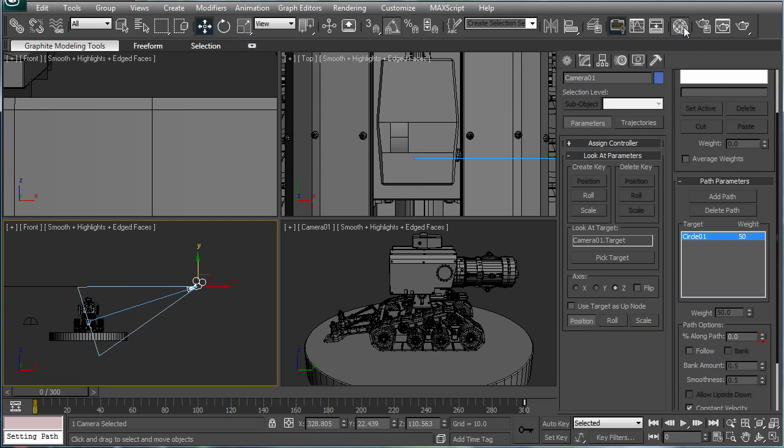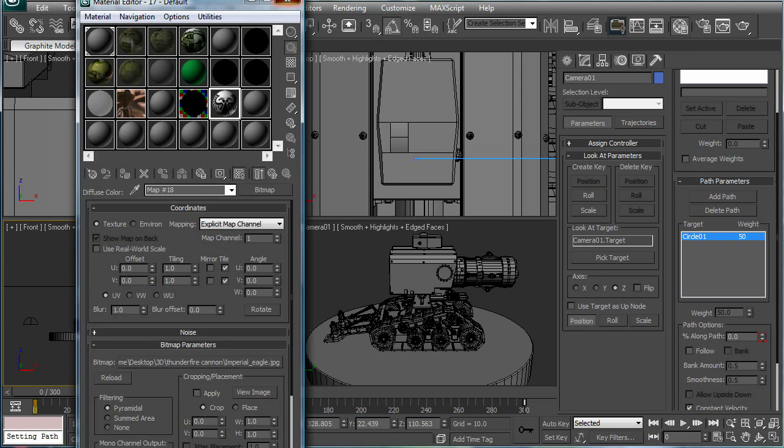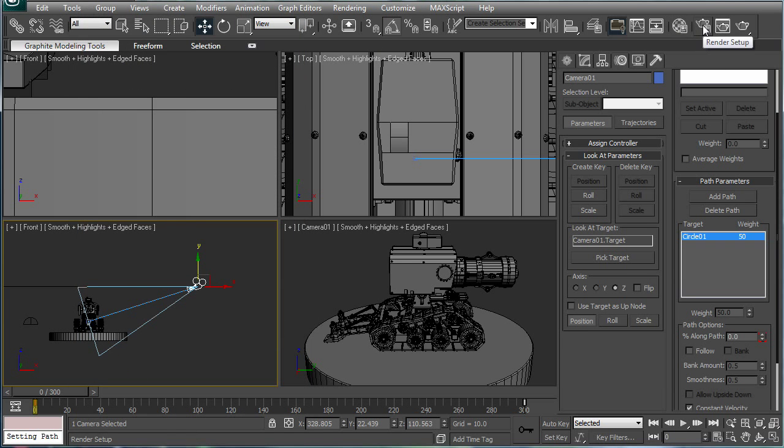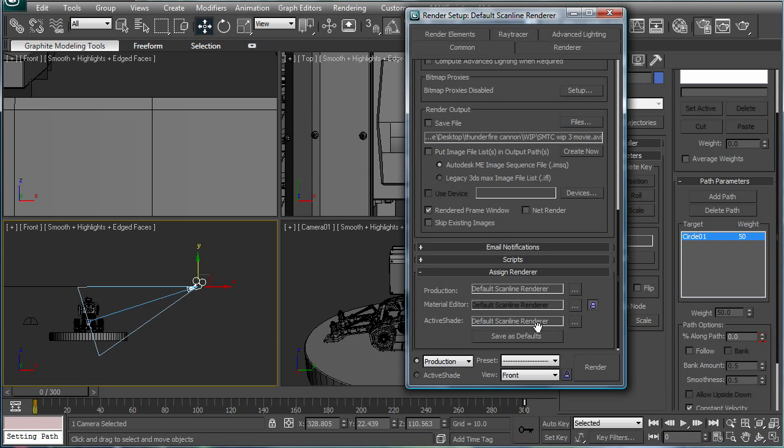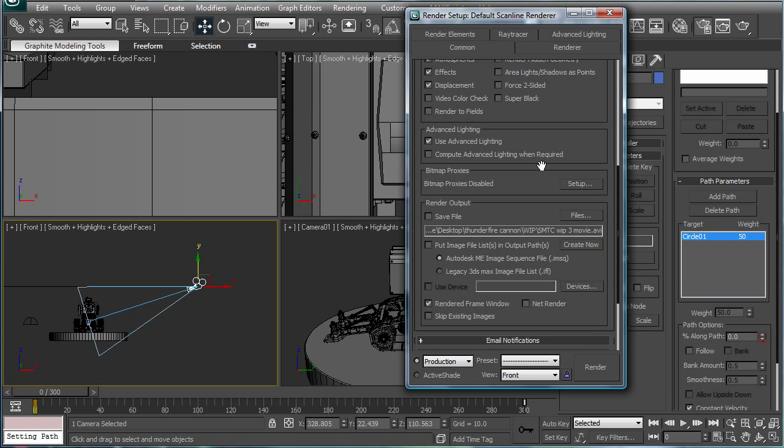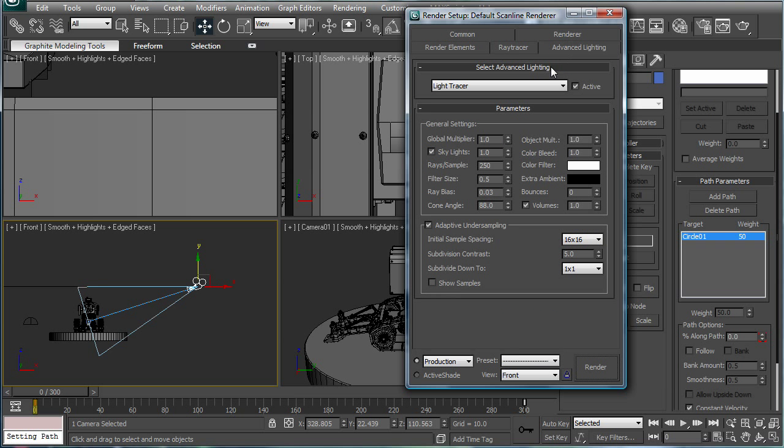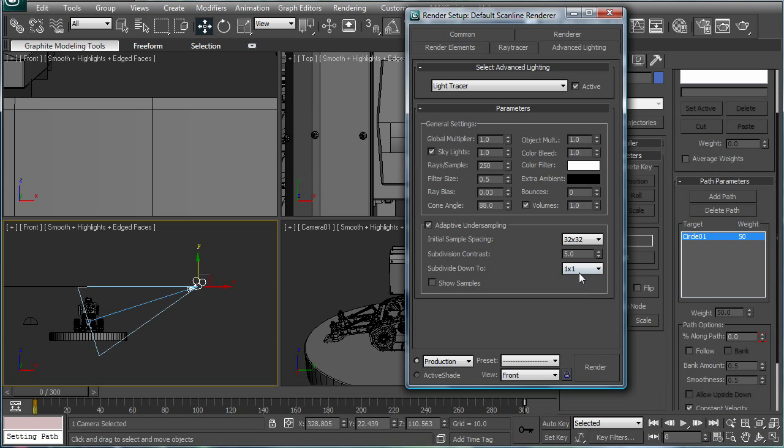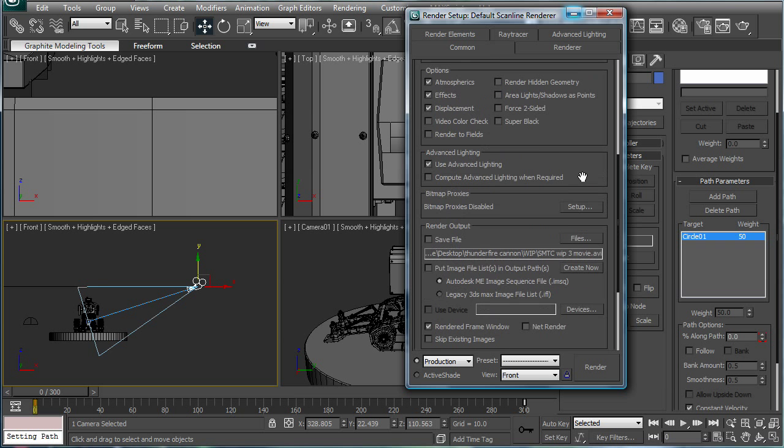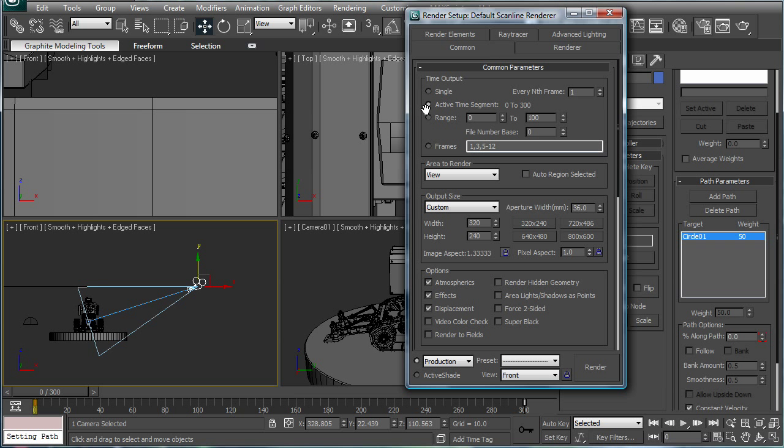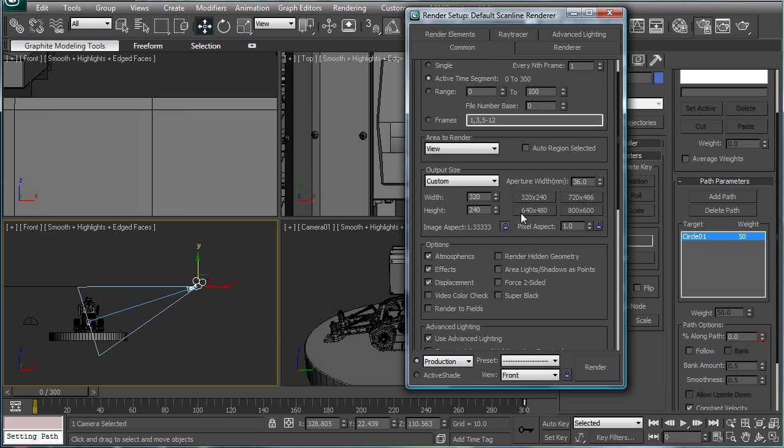And, your lighting. You should be, your default scan line, advanced lighting, light tracer. You can turn the initial sampling up to 32, subdivisions out of 2. This way, it'll make it clear, you should say. Let's see here. When you're rendering out your video, make sure you go to Active Time Segment. Choose whatever resolution you want.